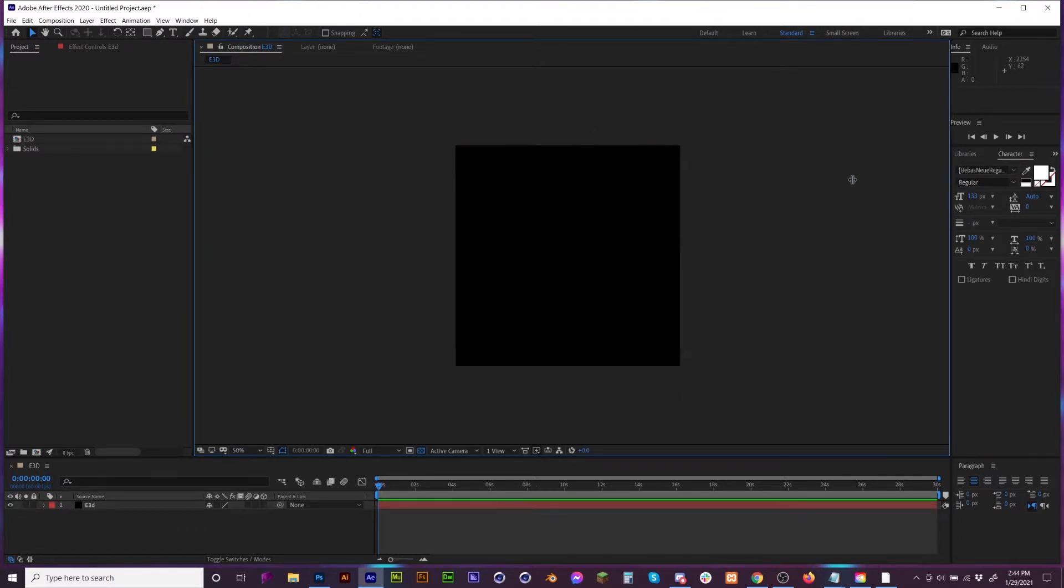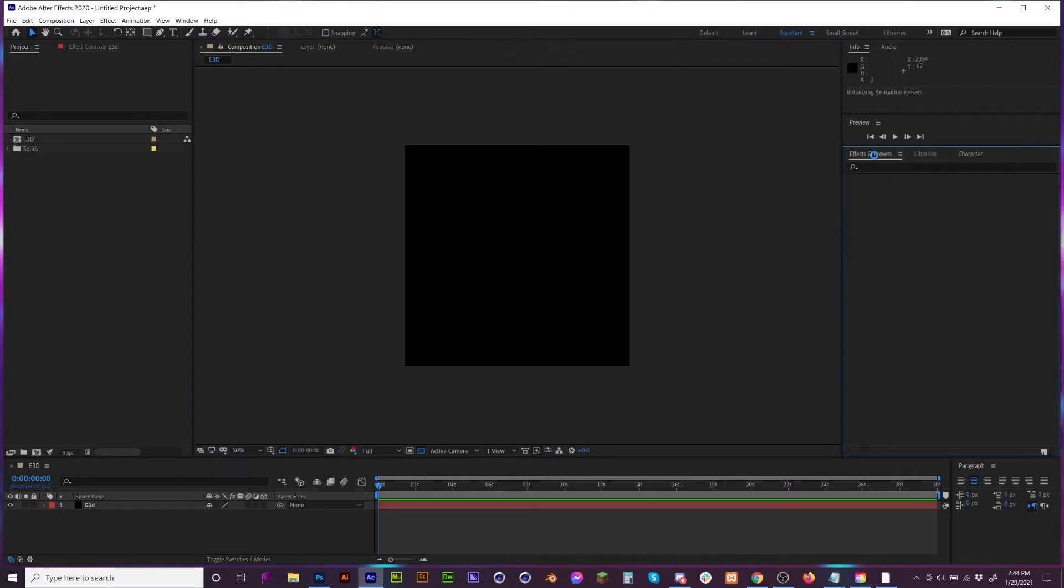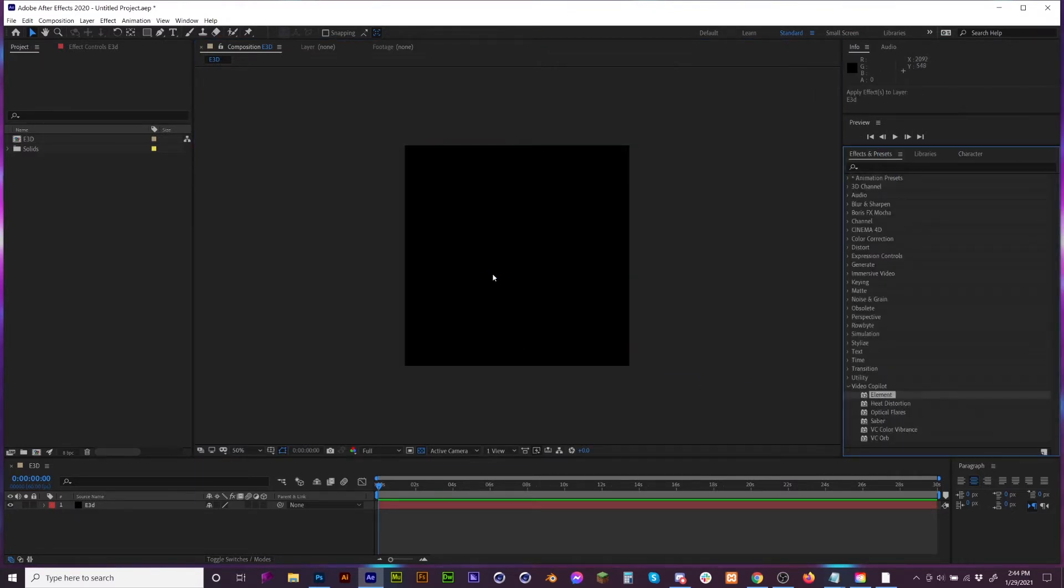From here we can go to our Effects and Presets, go to Video Copilot and drop Element 3D onto it.